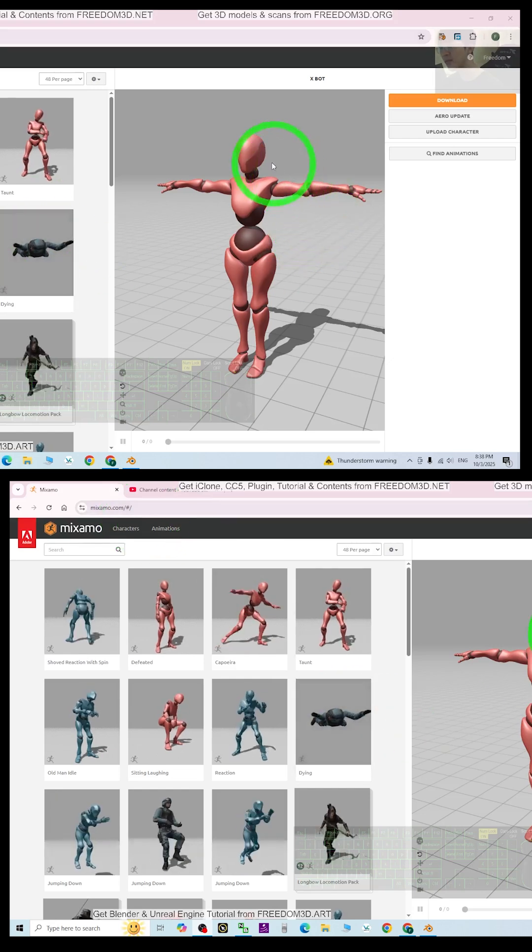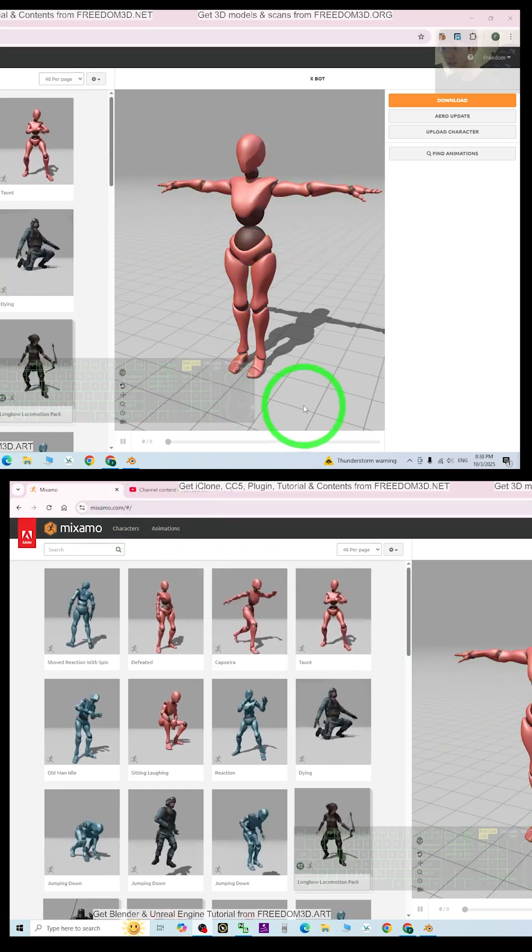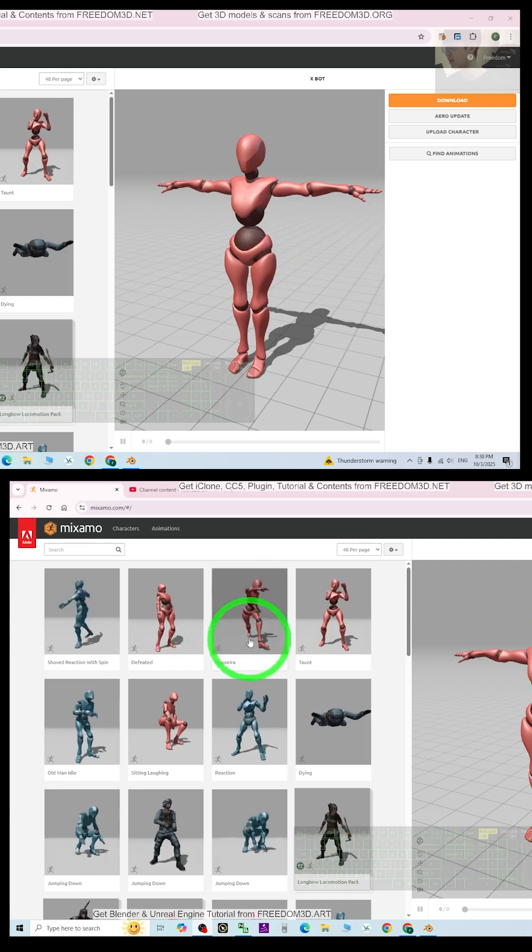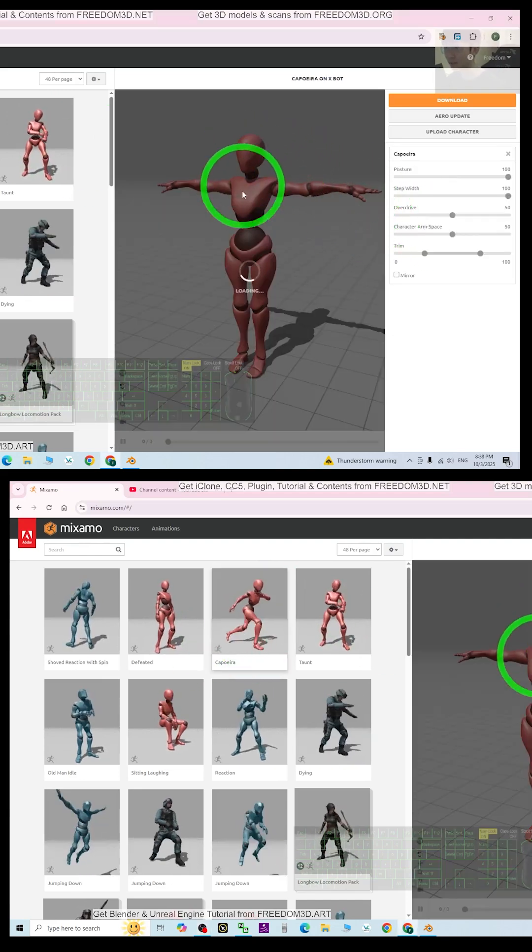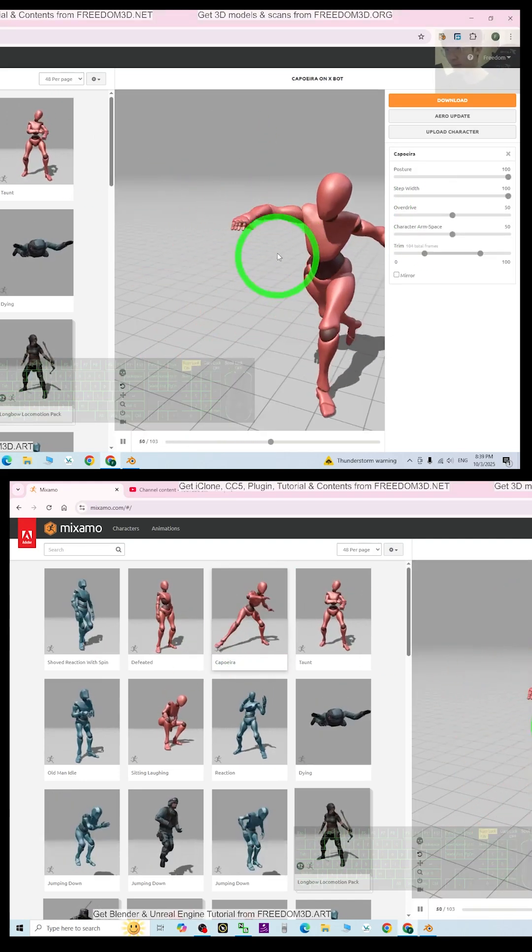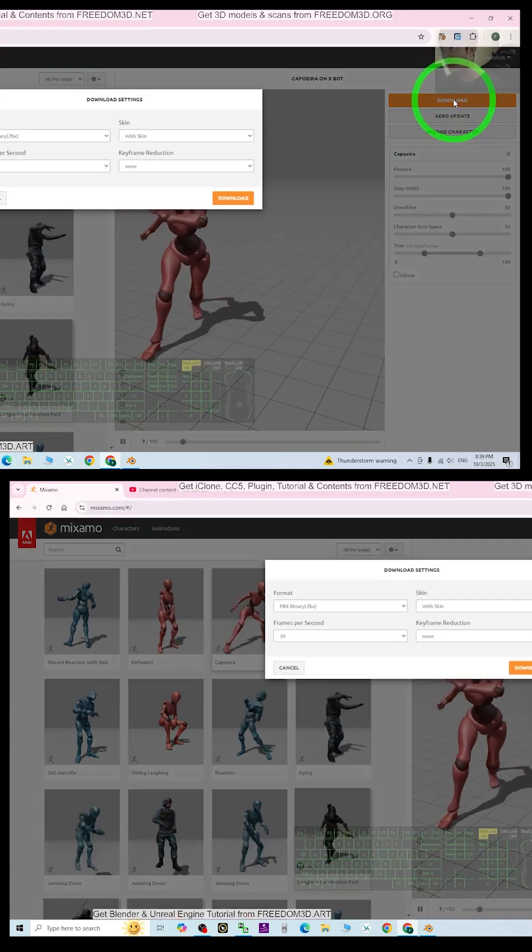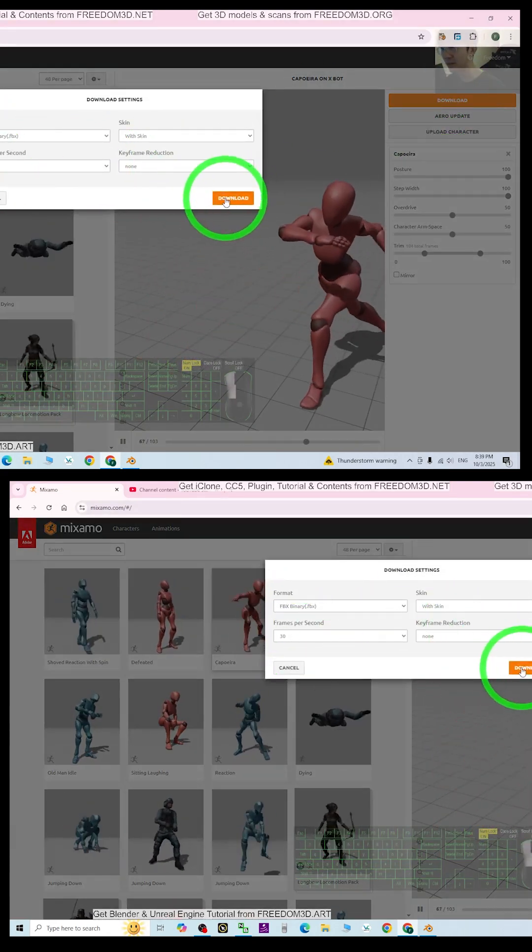Once I open it, it's just a MISAML mannequin. I'm going to test any of the single animations and then download it as an FBX file.